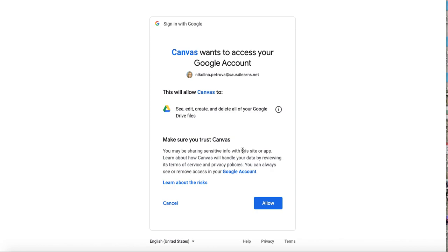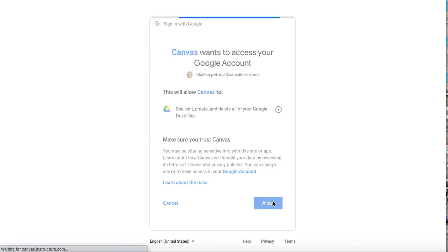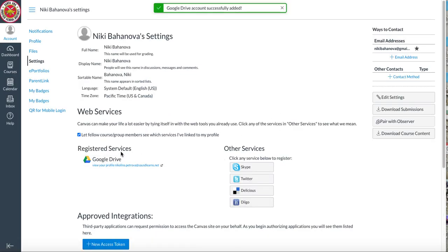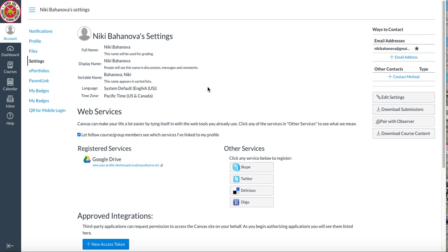I'm going to say allow and that's all. Now it says that I have registered my Google Drive. It used to be blank over here and there's other things.